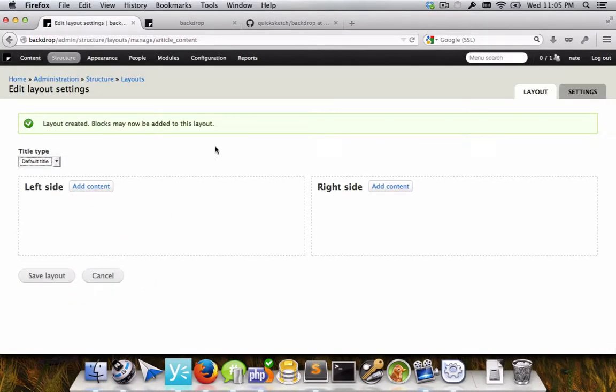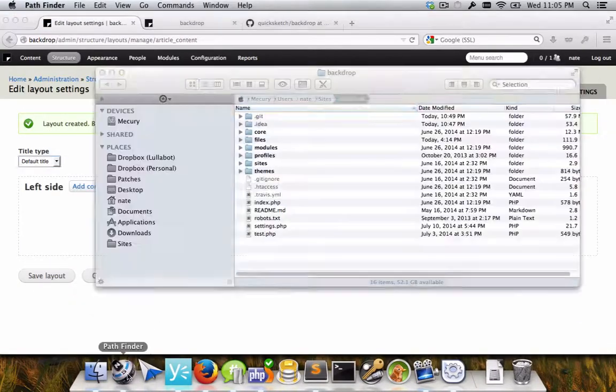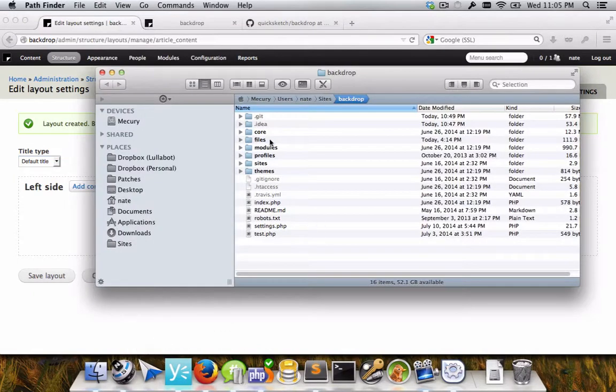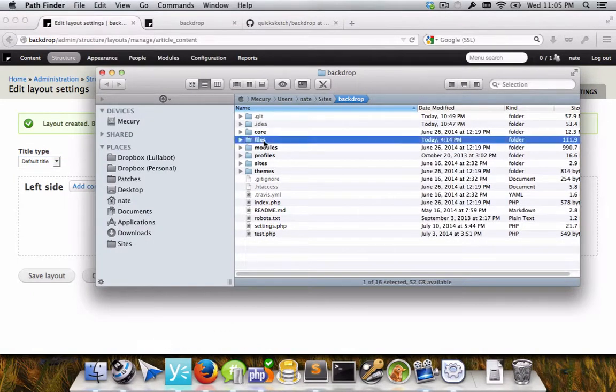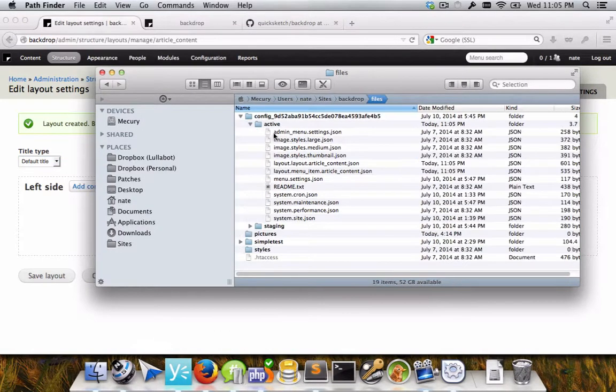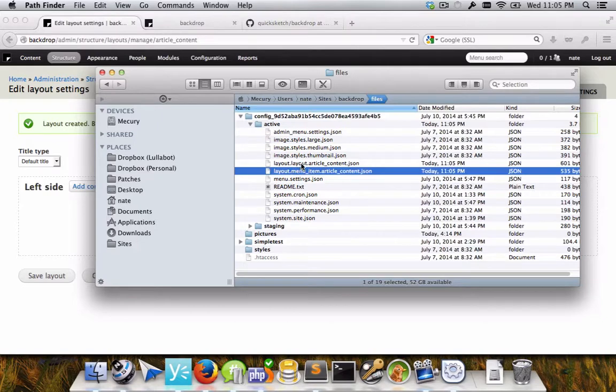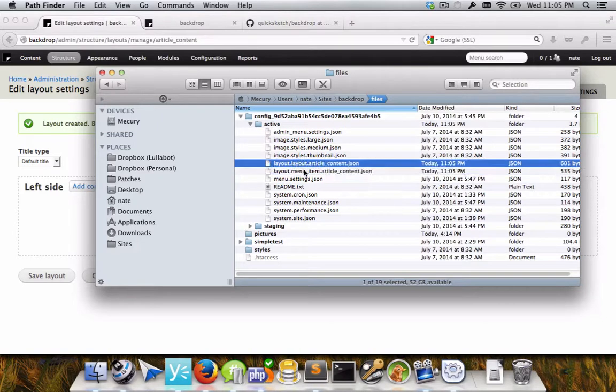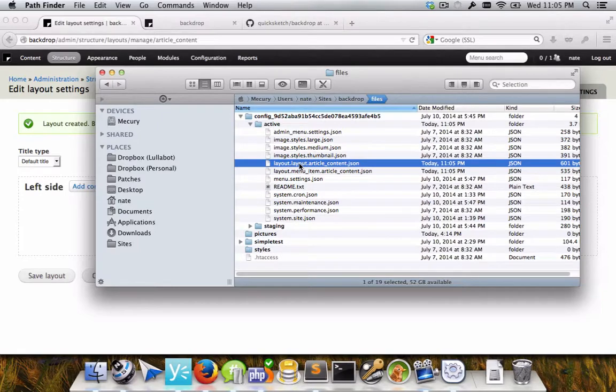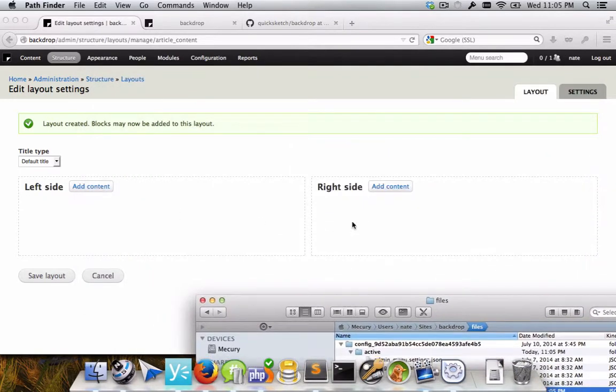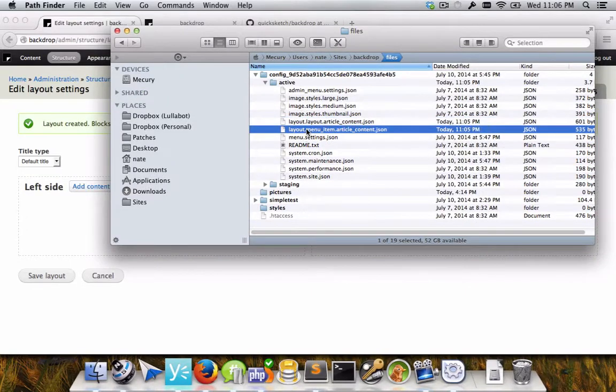And what that has done on the back end is it has done a couple of things. We've ported CMI in backdrop land. So in the configuration directory here, the active configuration, you can see it made two items here, two files, one for the layout itself. So the content of the layout, which is what I'm about to configure here with the left and right sidebar, and also the menu item. So separately, a menu item is created that registers the path with the backdrop menu system.